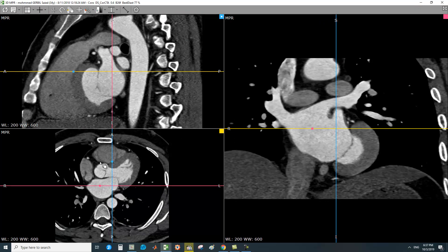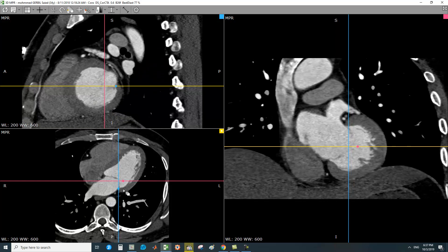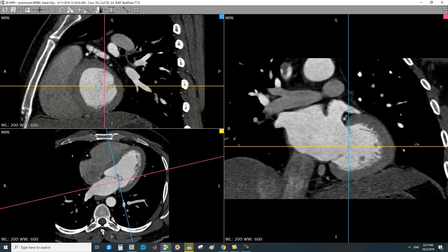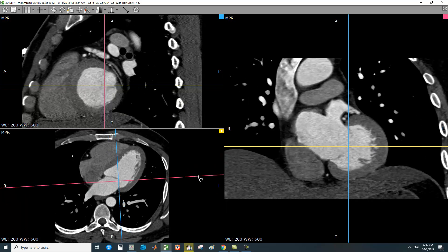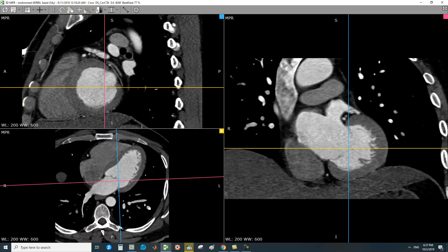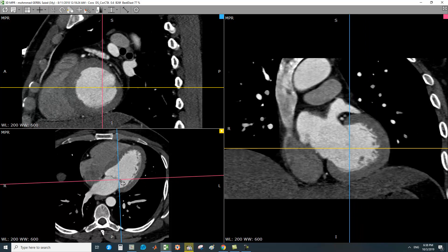In the MPR view, you have the axial cuts, the reformatted coronal cuts, and sagittal cuts. In the axial cut, place your cross-lines. When you move one line, the other line moves such that the angle between both lines is kept — or you can change it to a right angle. Scroll in the axial cuts until you reach the mitral valve, and place your cross-lines on the tips of the mitral valve.